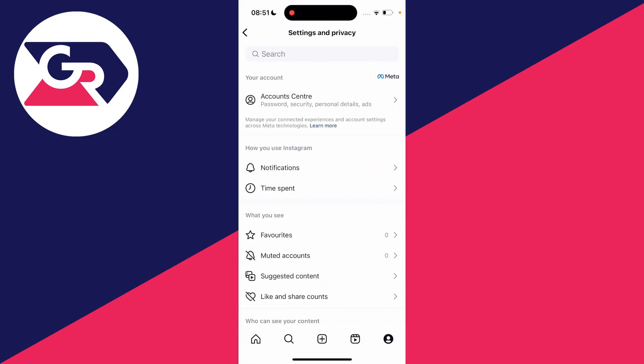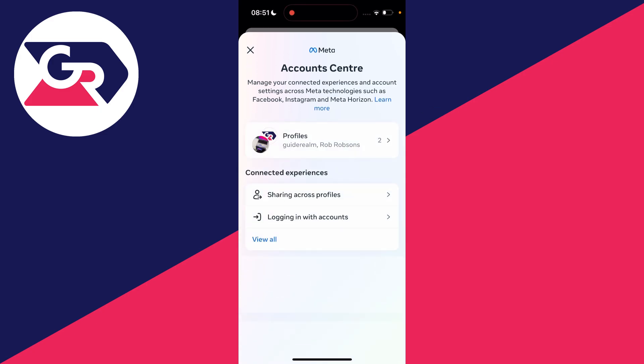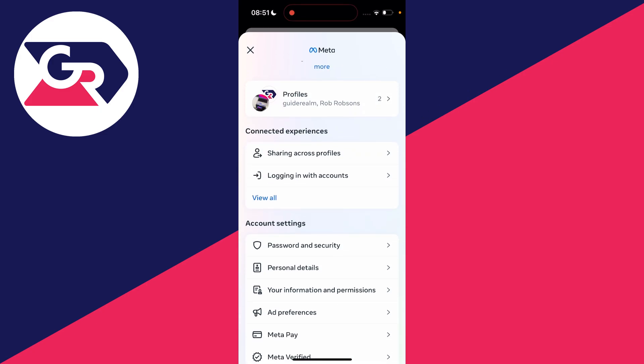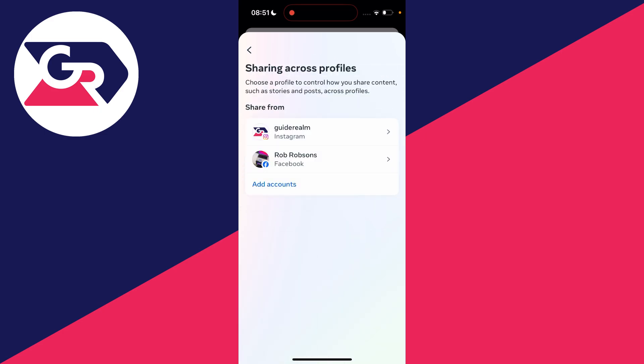At the top here, click on account center, and then in the connected experiences section, click on sharing across profiles.